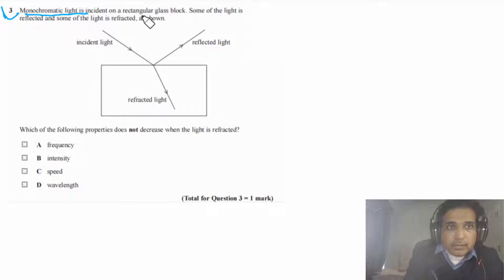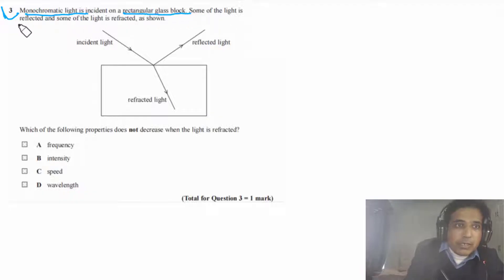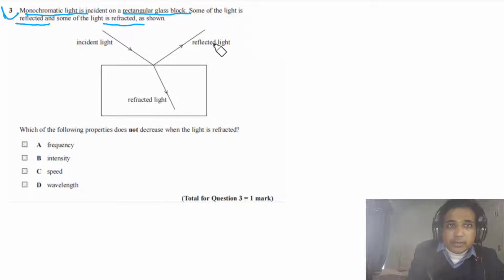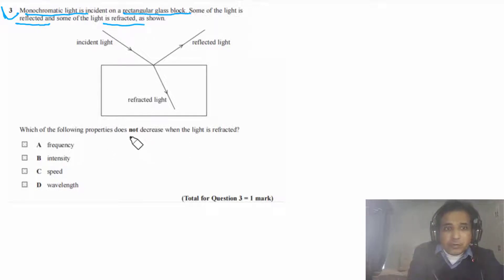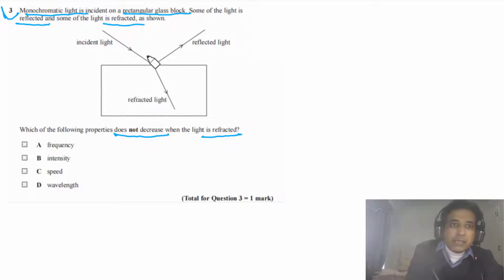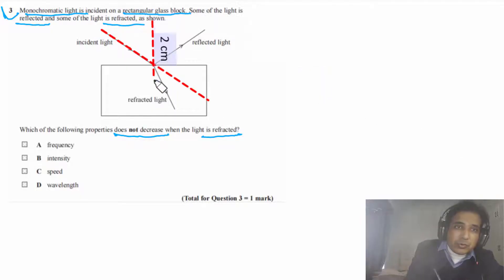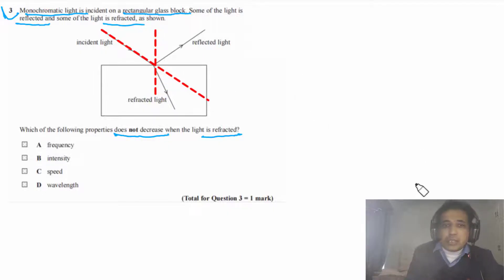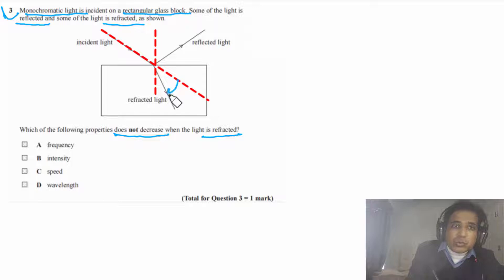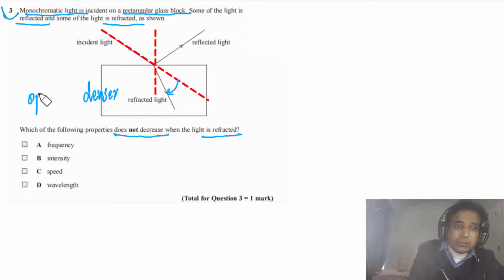Question 3 says: monochromatic light is incident on a rectangular glass block. Some of the light is reflected and some is refracted as shown in the figure. Which of the following properties does not decrease when the light is refracted? First, we can see that light is bending towards the normal, so we draw the normal line here.